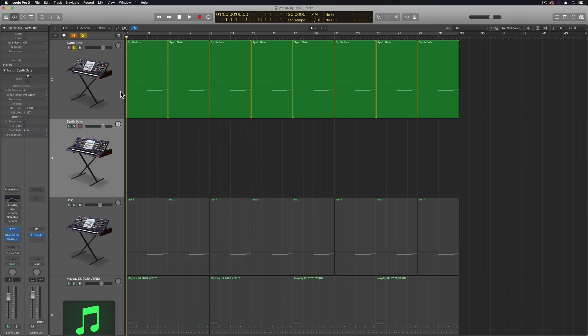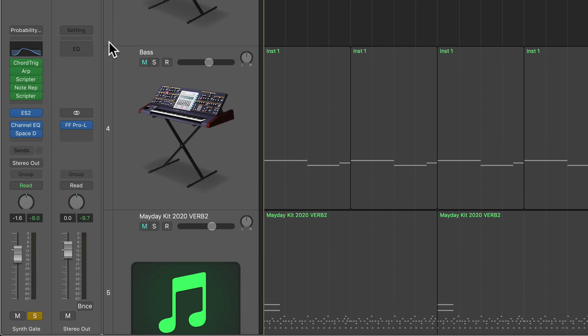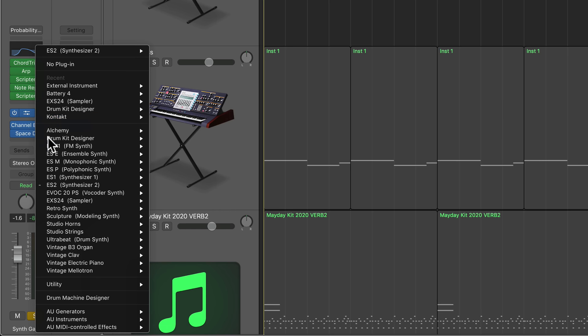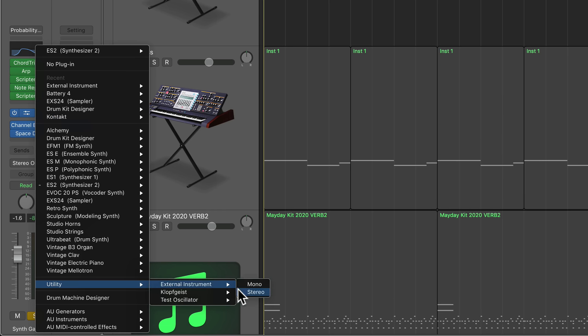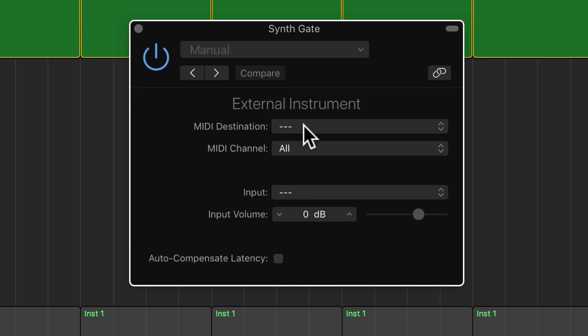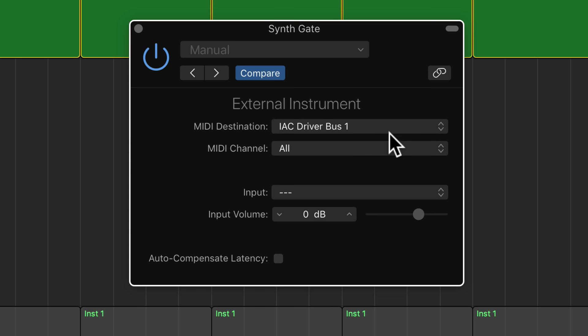Then on the original track, what you're going to do is change the instrument on that channel to an instrument down under utility called external instrument. So with this, you're going to change the MIDI destination to IAC driver bus, and then that's all you really have to do. One thing you may want to do is auto compensate the latency because sometimes the notes can be a little bit off time if you don't compensate for the latency.